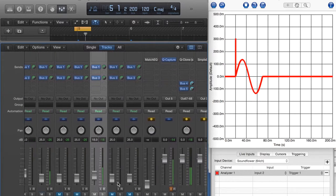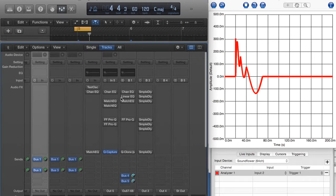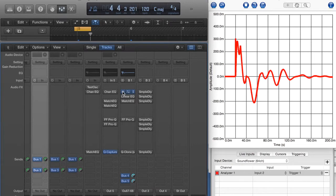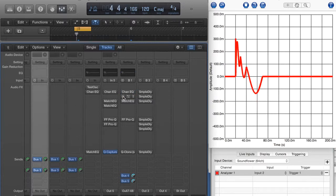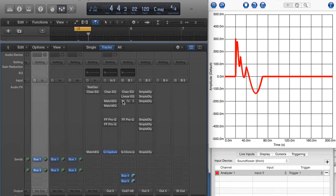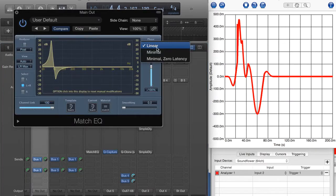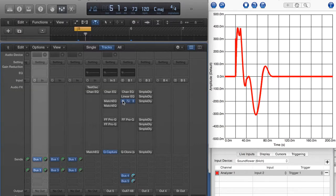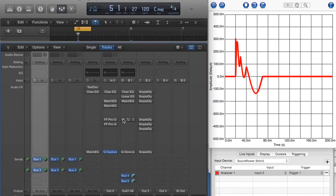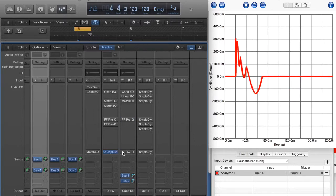Now let's go back and throw all of these frequencies in. Let's take a look at each one again: Channel EQ, linear phase, Match EQ in linear phase, Match EQ in zero latency minimal phase, the FabFilter Pro-Q, and QClone.